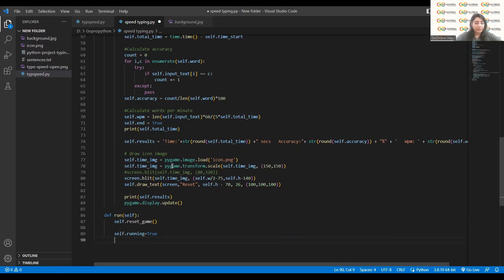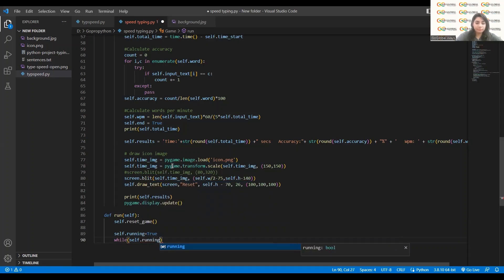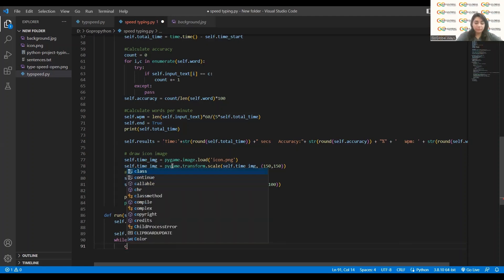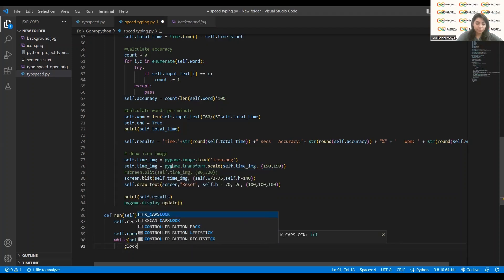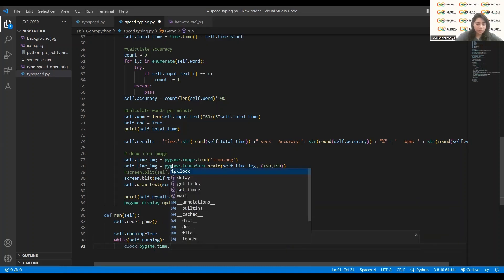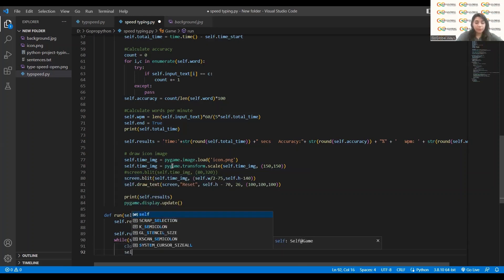Come to the next step and here you will write a while loop: `while self.running`. That's the condition — while self is running, we have to execute the commands. Inside the loop, I will write `clock = pygame.time.Clock()`. This clock part is very important because whenever you start typing you need to calculate things.